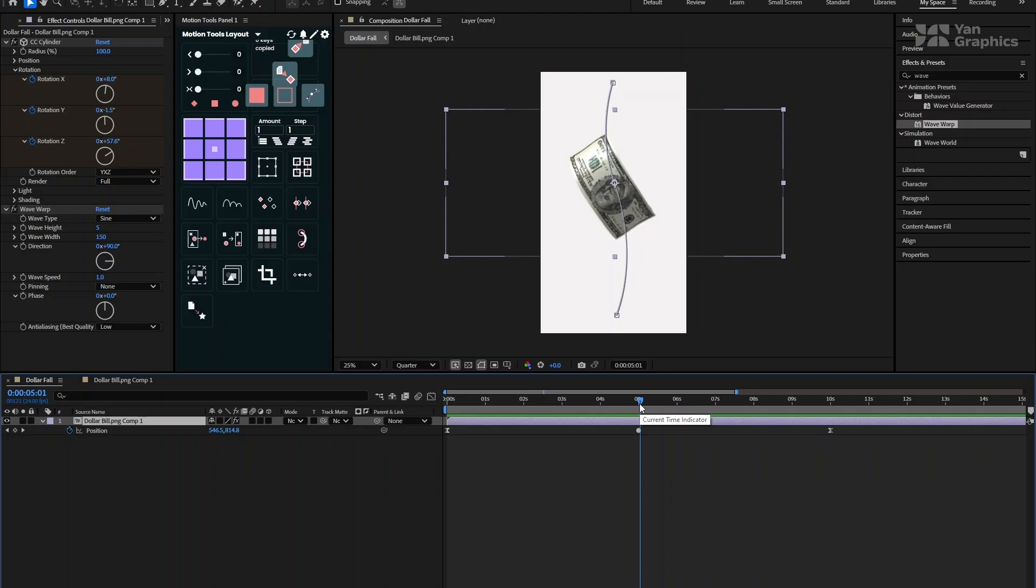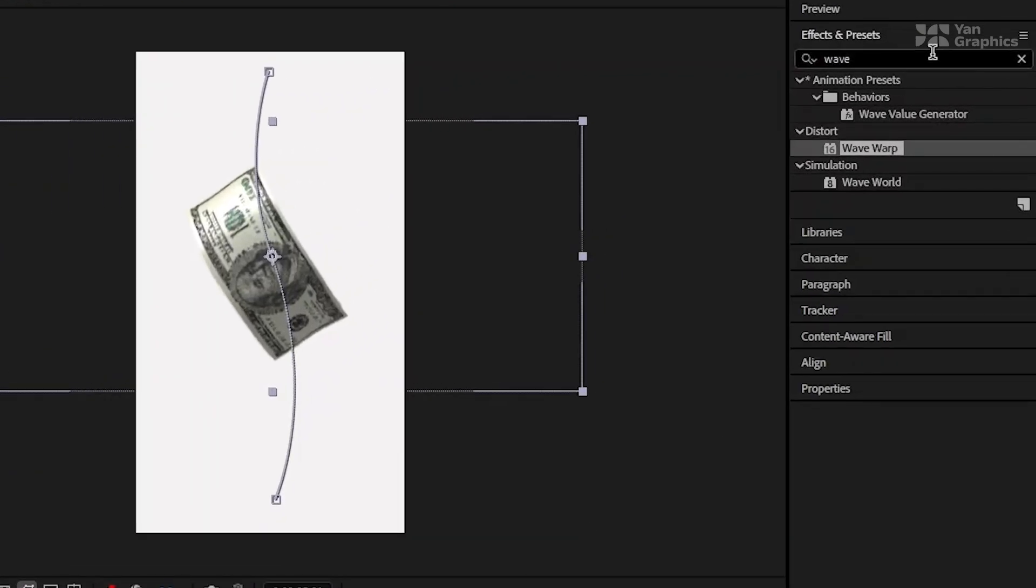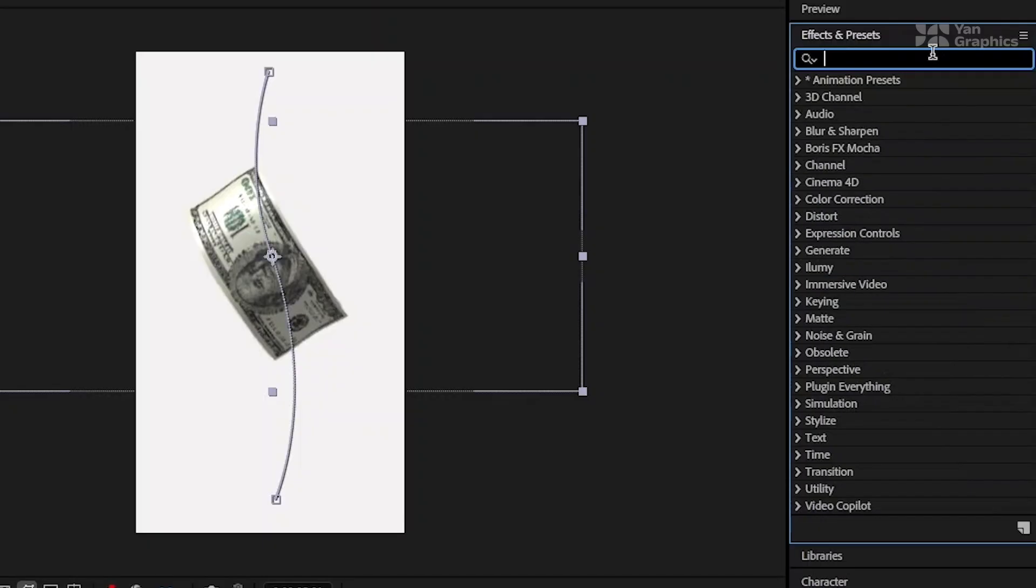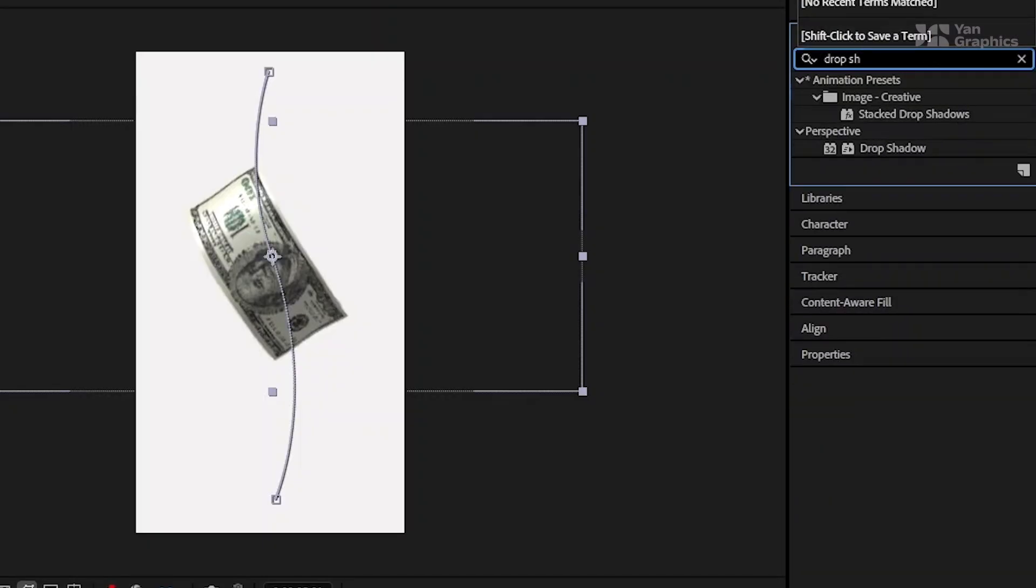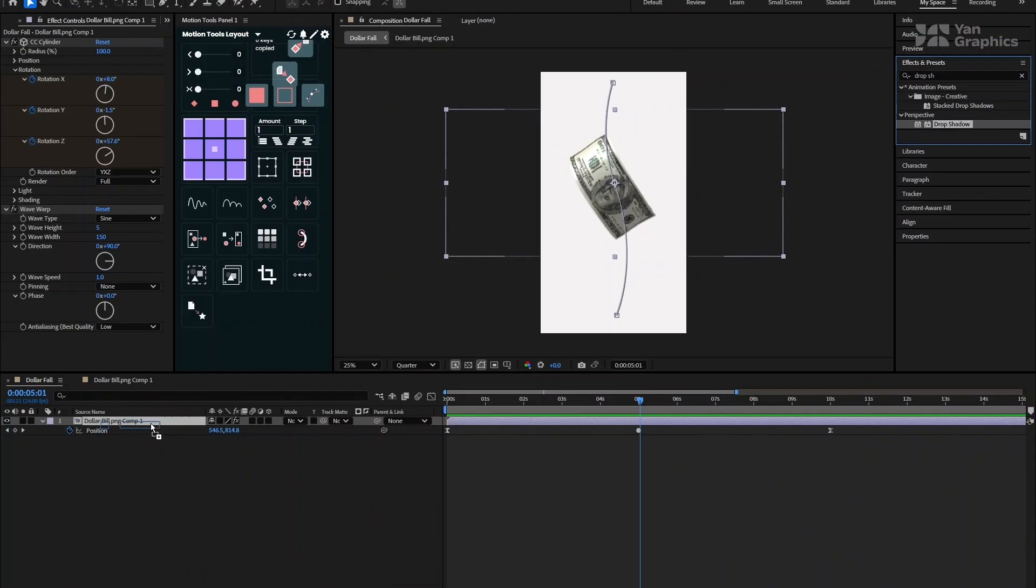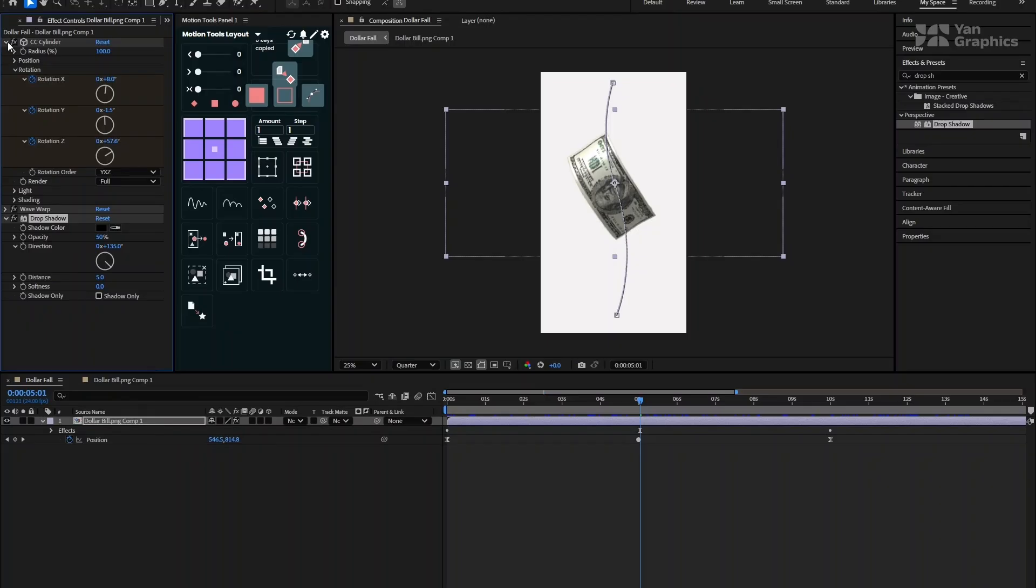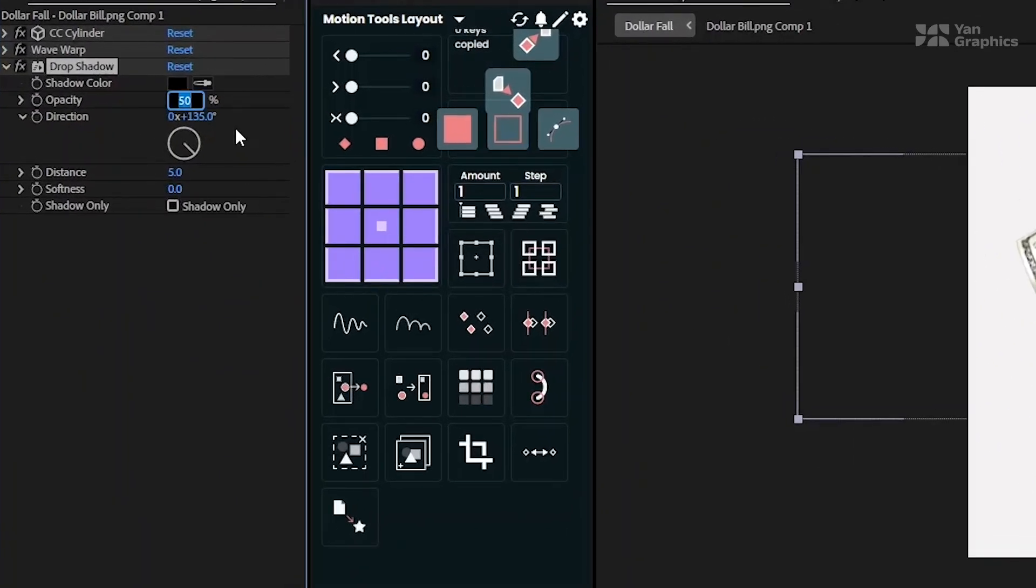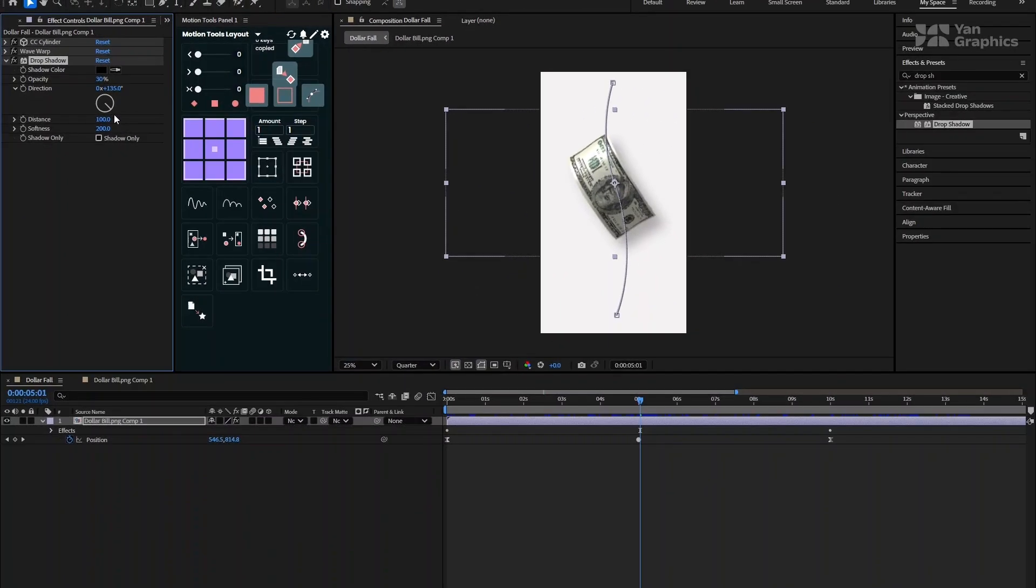Finally, for that realistic look, let's add a subtle shadow. Go to the effects and presets panel again and search for drop shadow. Apply it to the dollar precomp layer. Adjust the drop shadow settings like opacity to 30%, distance around 100%, and the softness to 200. This helps separate the dollar from the background and gives it some depth.